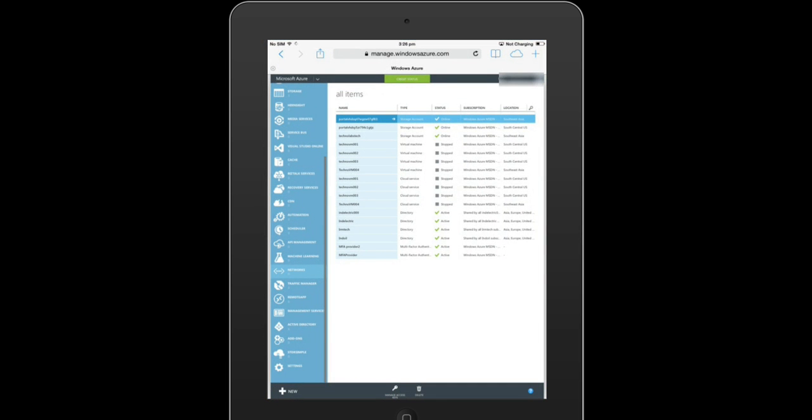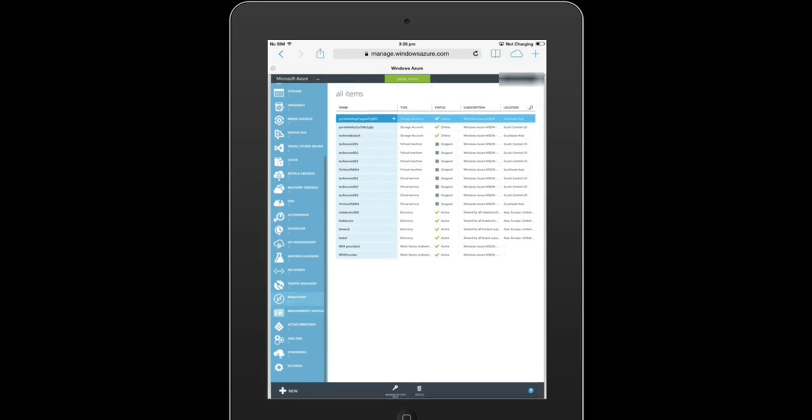She goes to her iPad, goes to this URL which is manage.windowsazure.com and signs in with her Azure subscription.